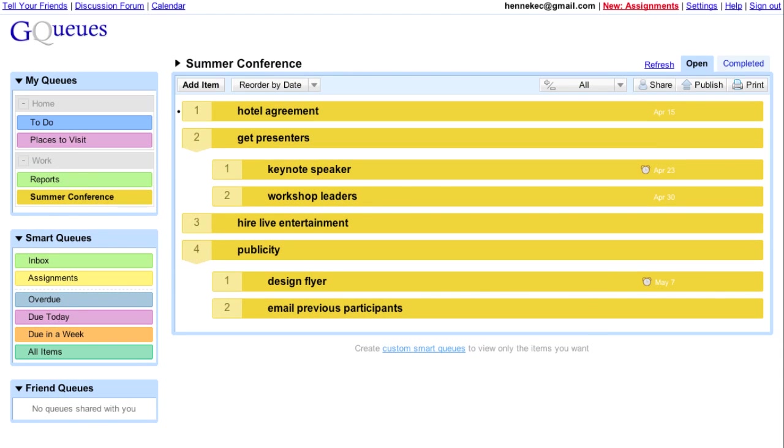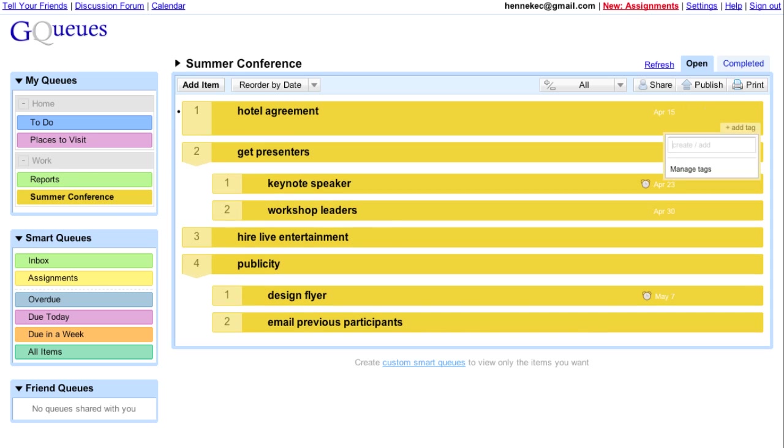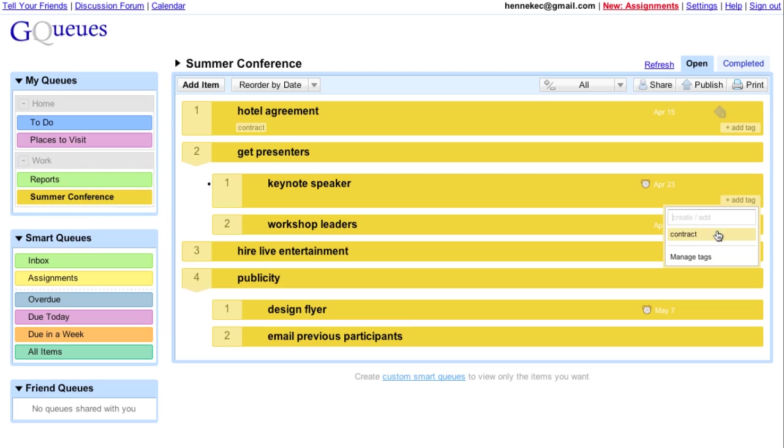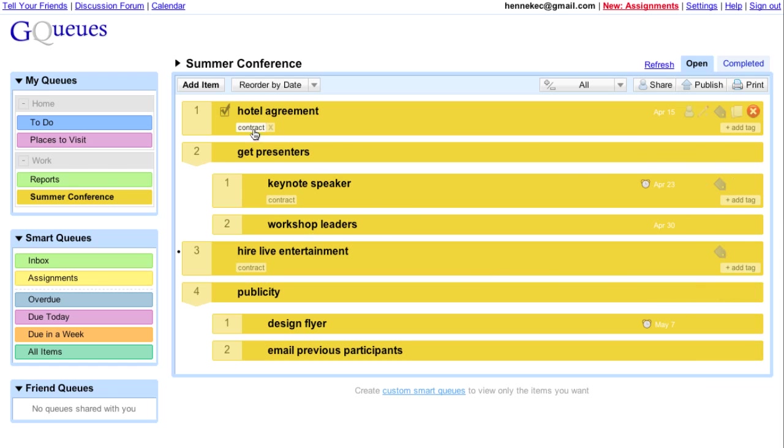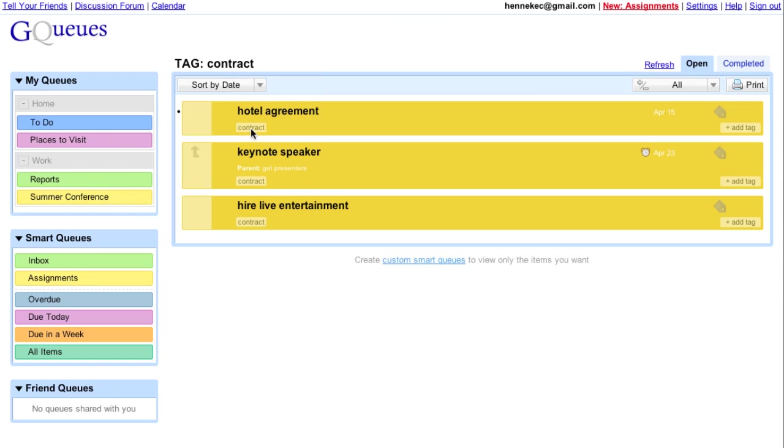I can tag items to group similar tasks. And then clicking the tag, I can view only the items with that tag.